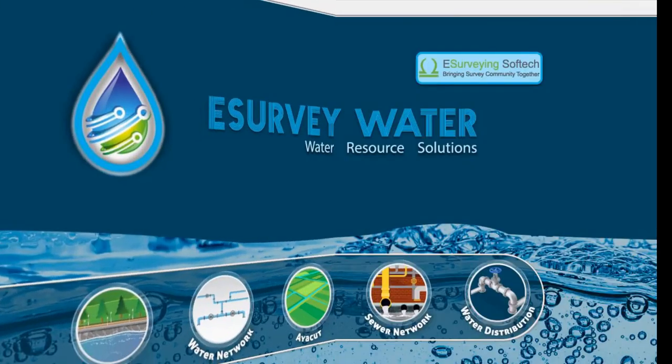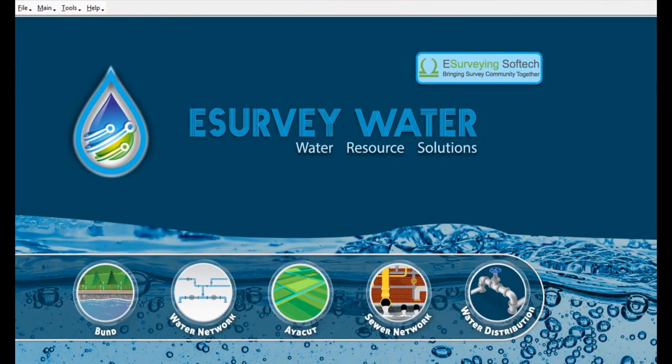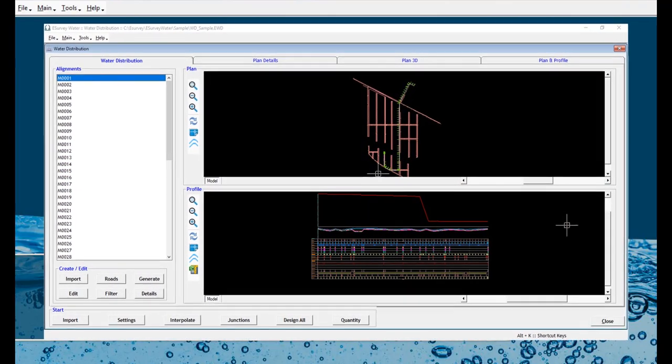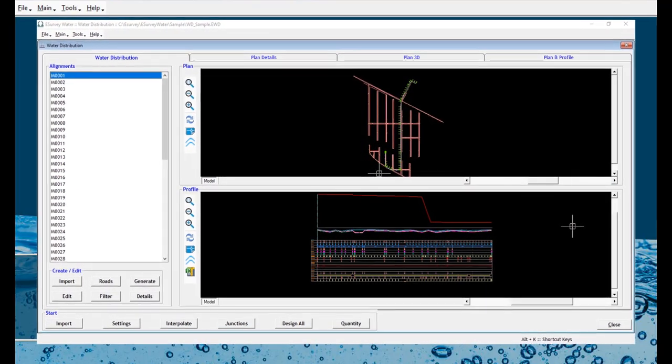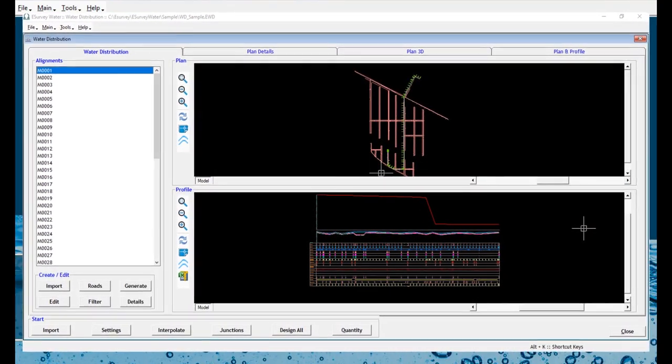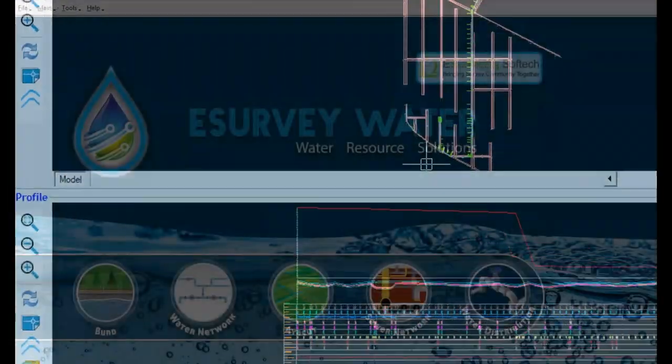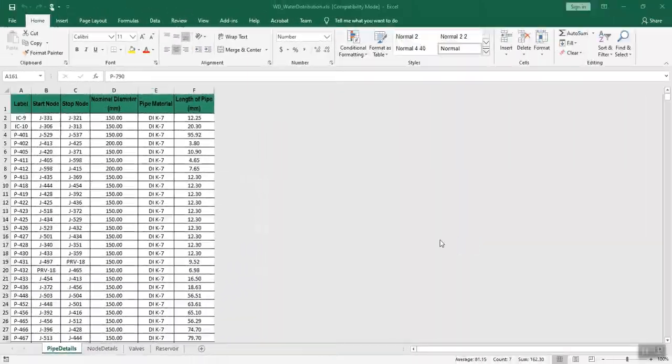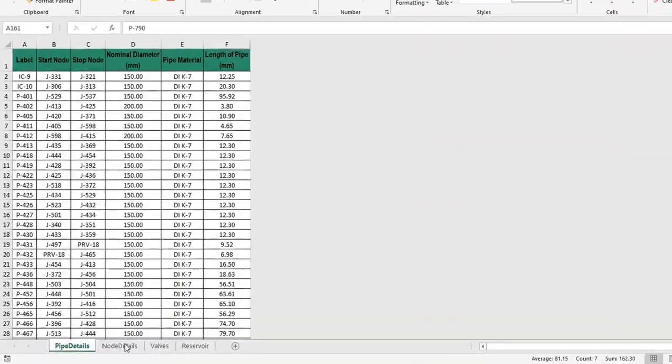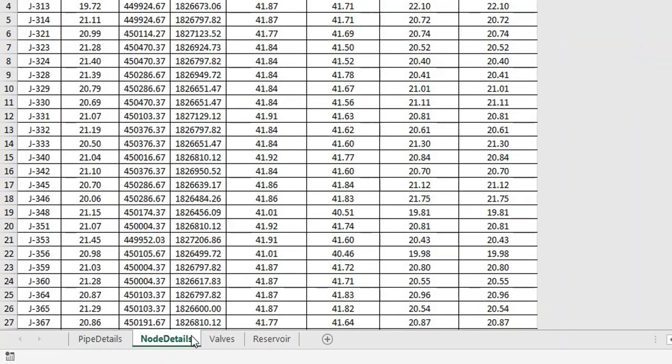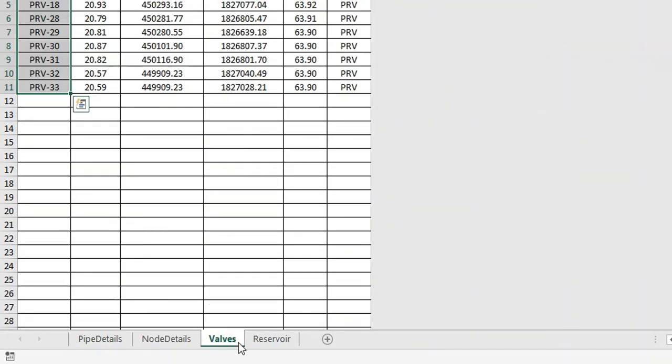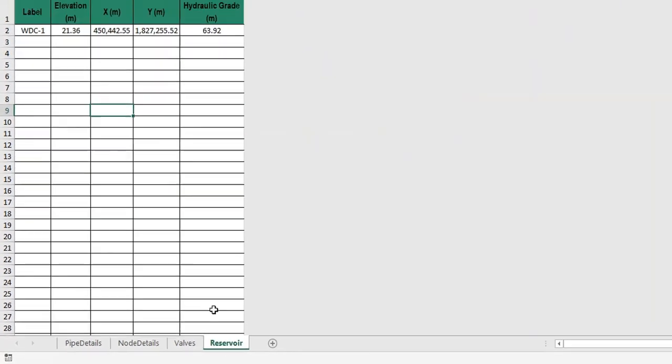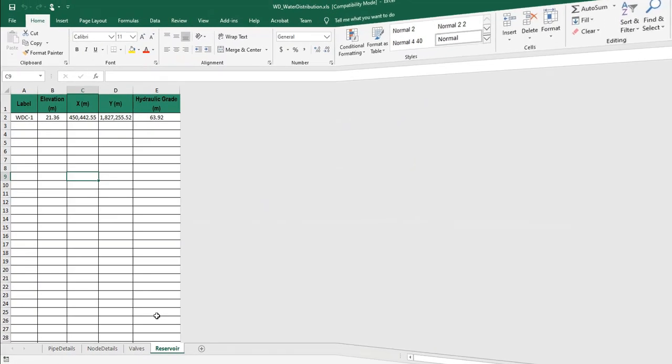Welcome to the video tutorial about how to prepare the data for water distribution network design using the water distribution module of eSurveyWater. In order to create water distribution design, one of the prerequisites is having the network lines data ready in the specified Excel format.